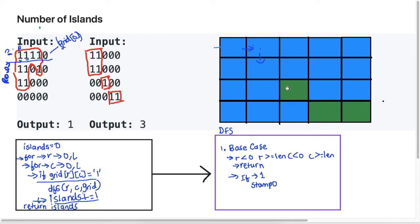In the next DFS call we drown the next island and return, updating islands to two. In the last call we drown those remaining cells and return, updating islands to three. So that's how DFS works — at each step it looks up, down, left, and right and figures out if it can form an island from the current cell.